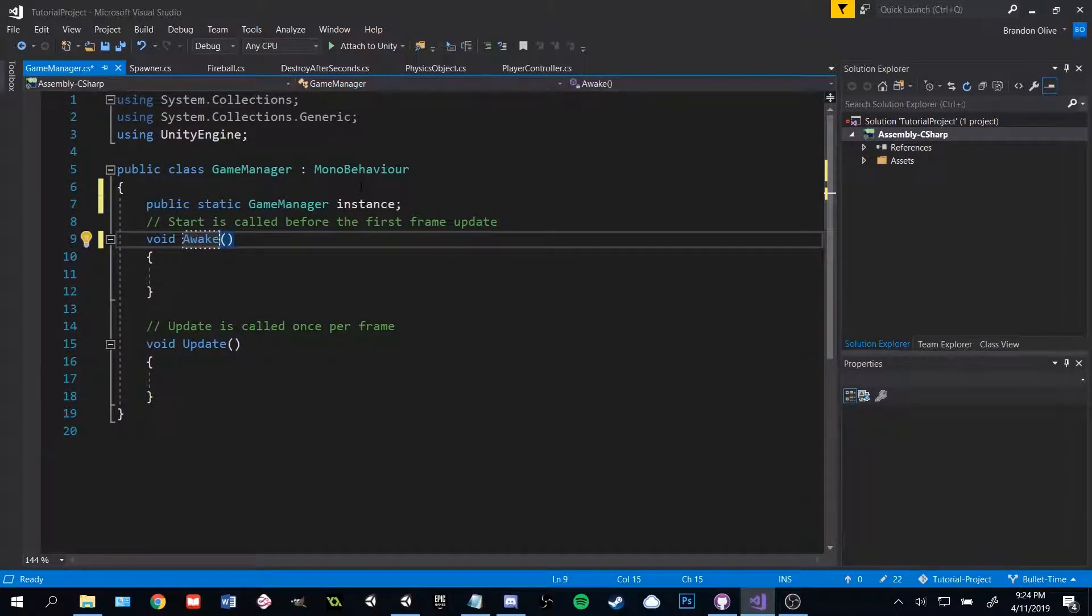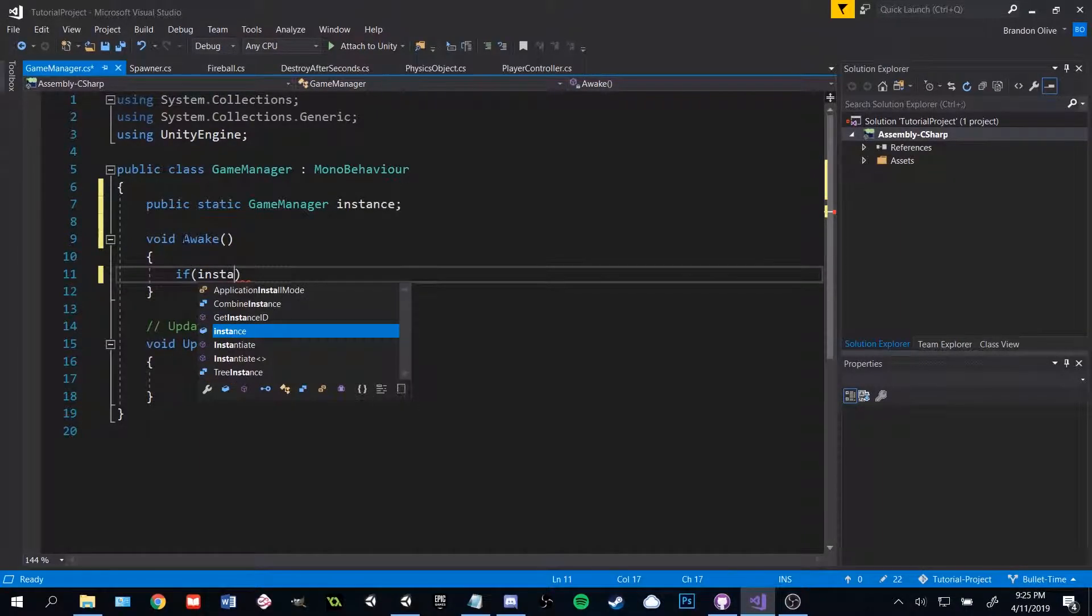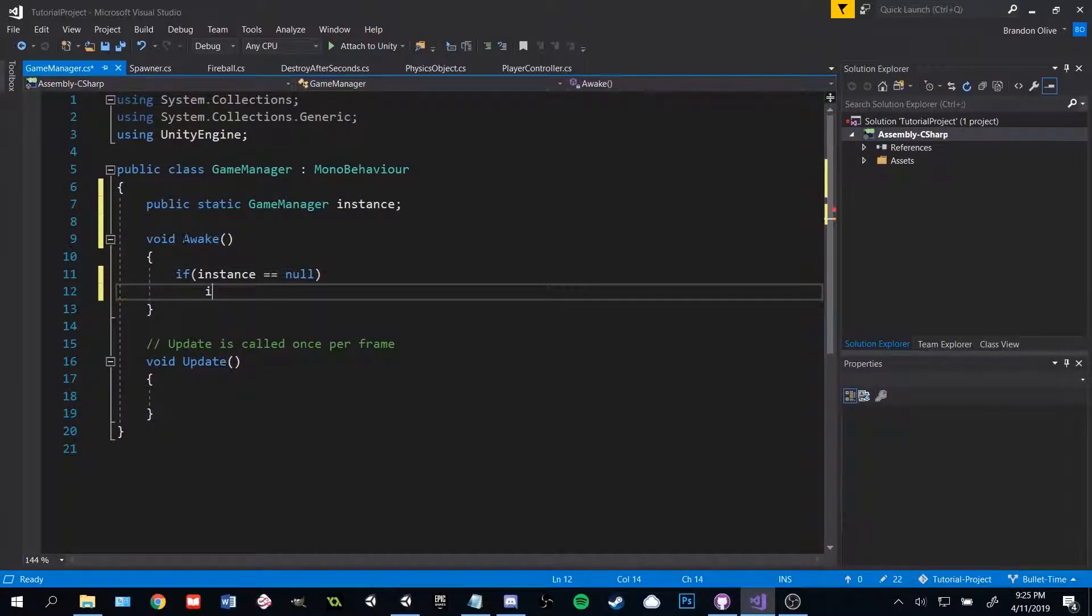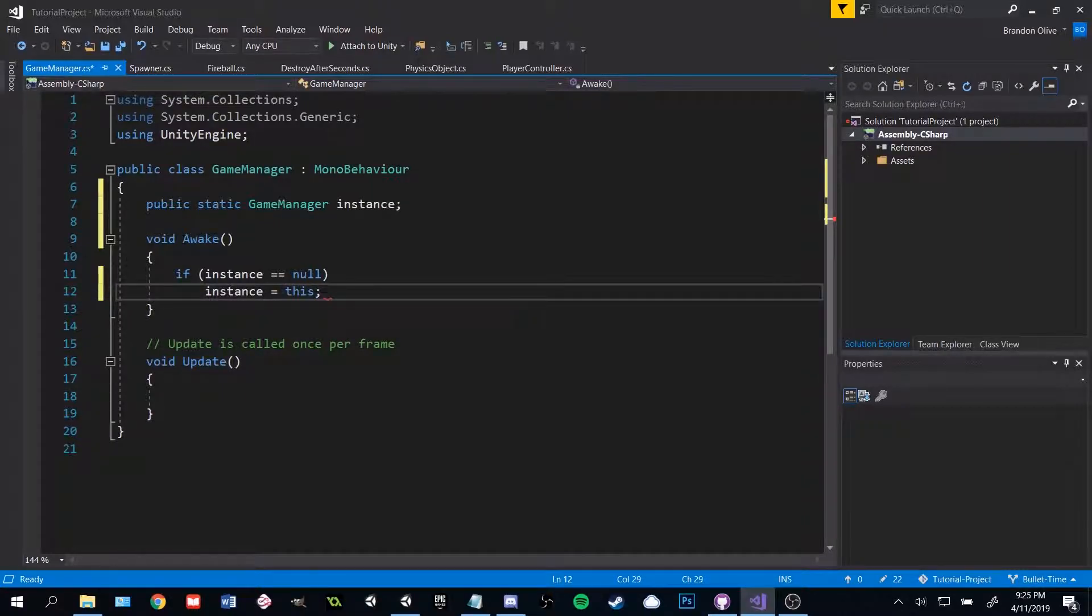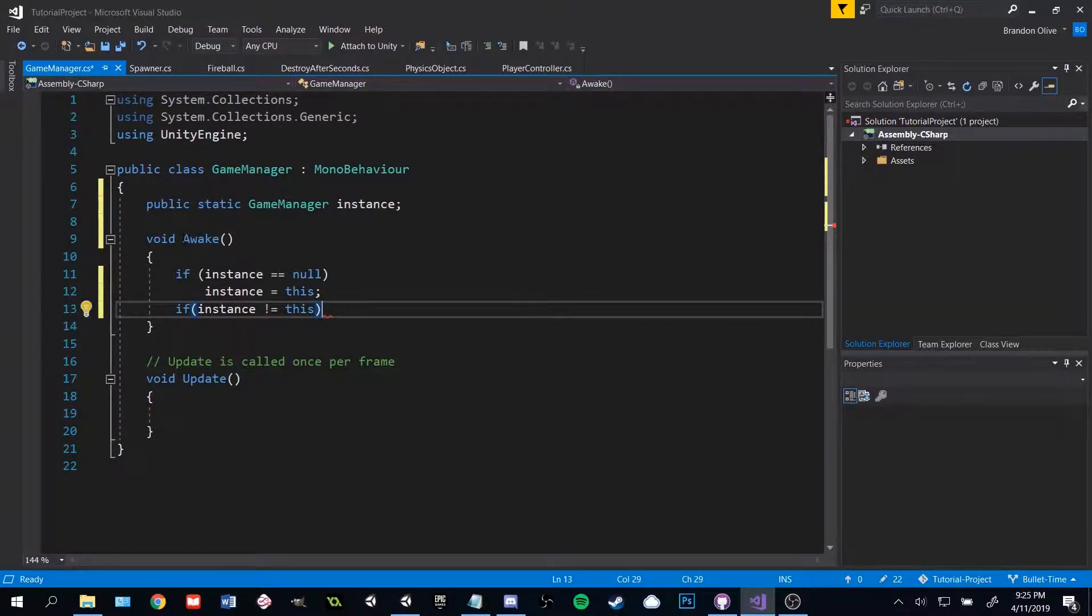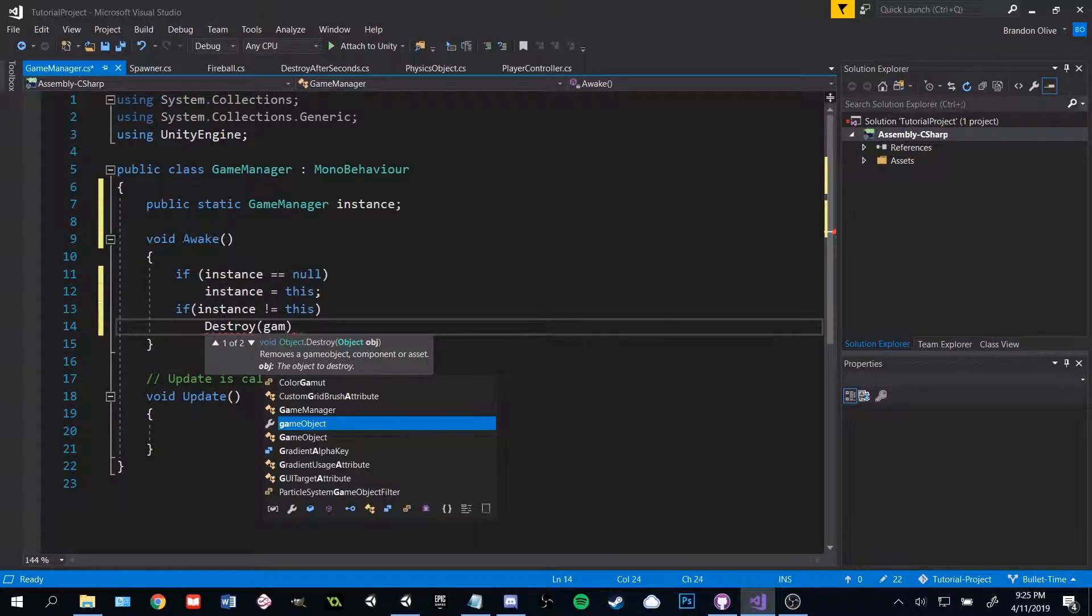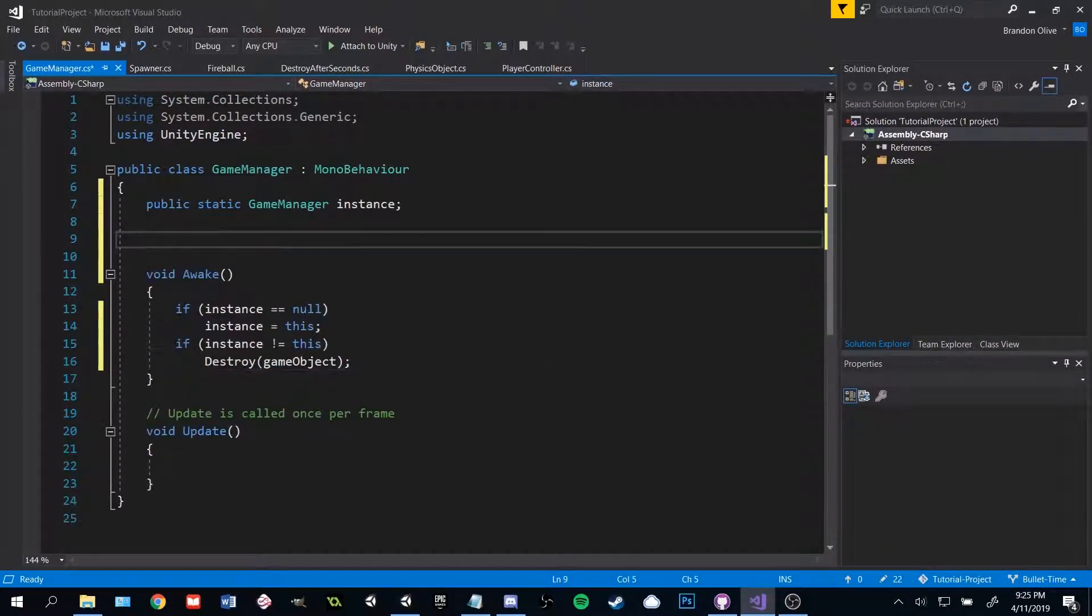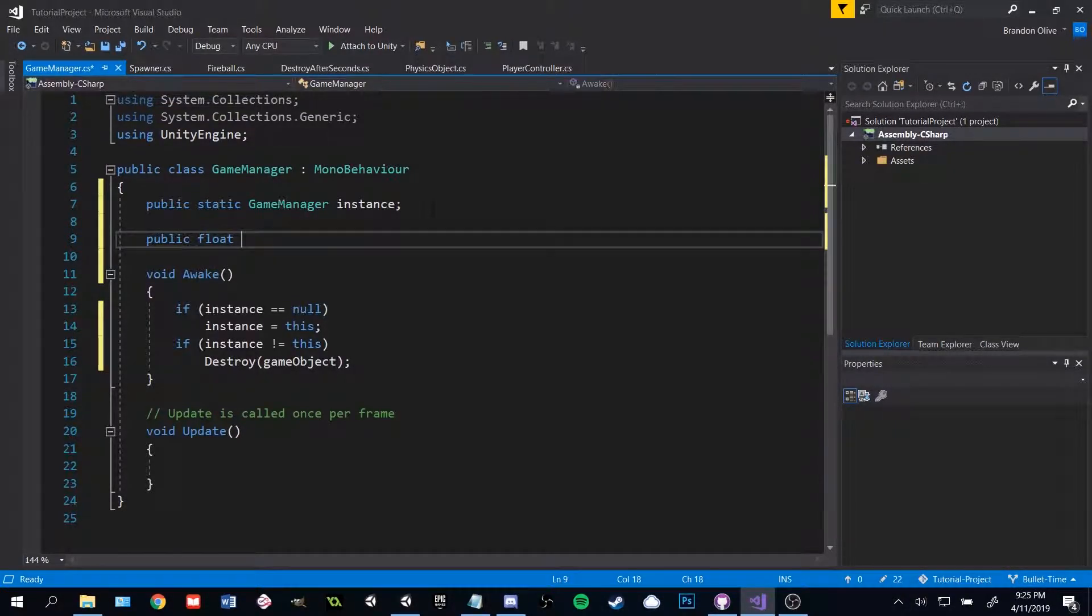When the game manager is awake, check to see if we already have a game manager. If we don't, let's use this one and make it the game manager. If we already have one, then just kill this one and move on like nothing happened. Now all we need on the game manager right now is a float called speed. Set it to one for now.